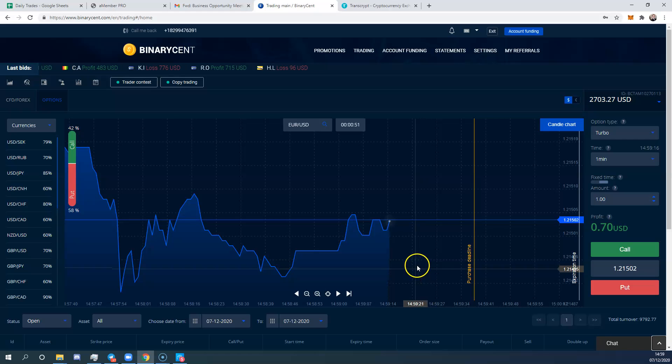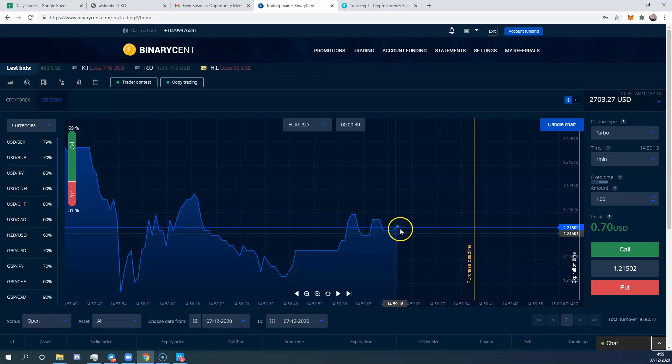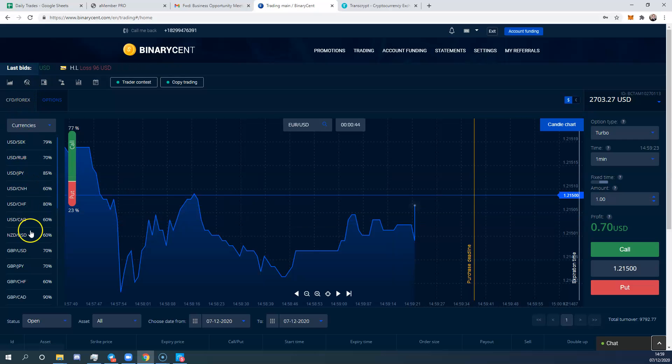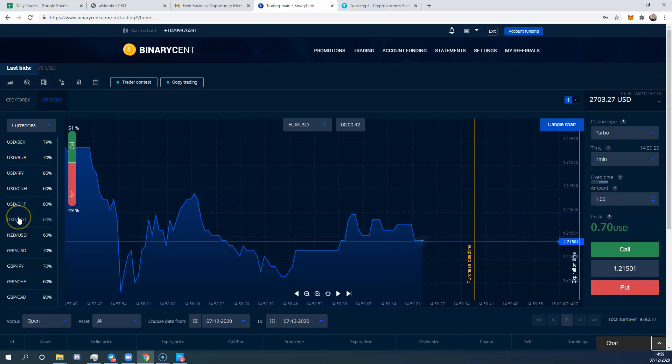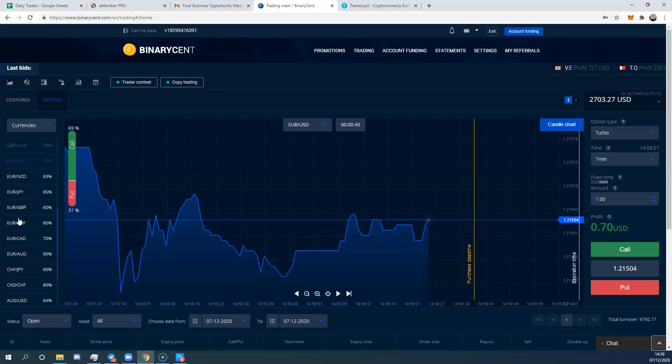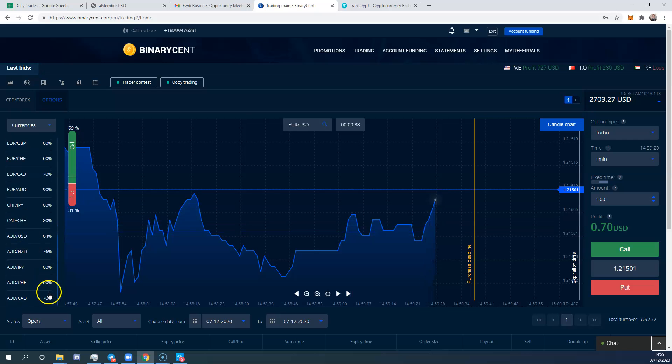Now let's look at the actual site itself. On the left here you have all of the currency pairs that you can trade.